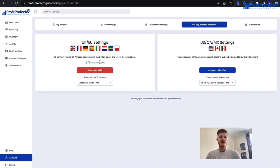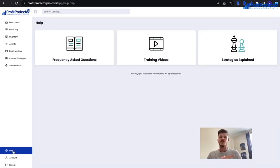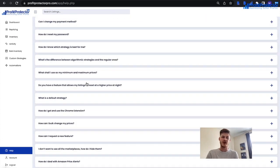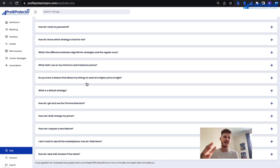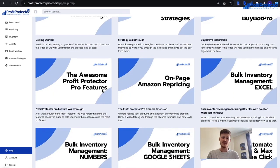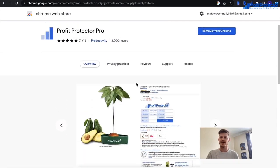While you're waiting for items to pull through, head over to the Help page where you can view frequently asked questions, training videos, and read up on all the repricing strategies. The FAQ section may already have answers to your questions. For anything further, reach out to info@profitprotectorpro.com — support is 24/7. I'd also recommend downloading the Chrome extension from the Chrome Web Store straight away — it will appear on any Amazon page you visit.